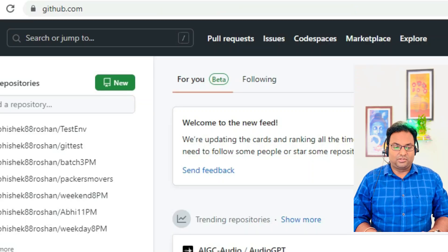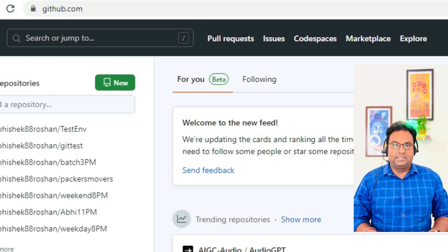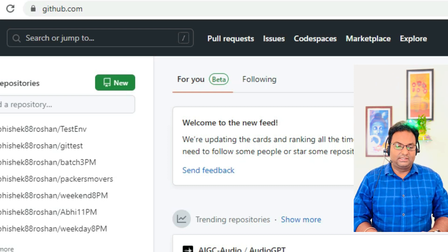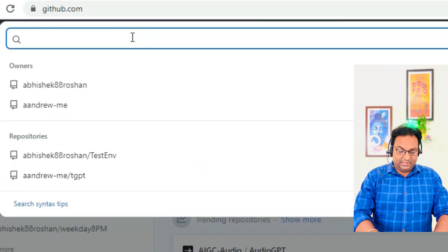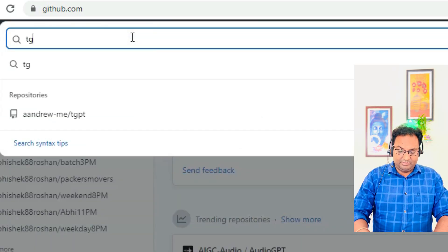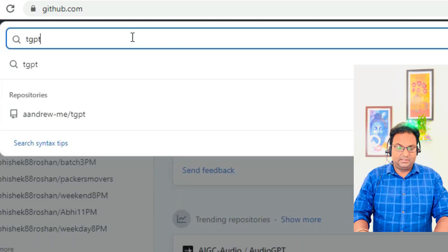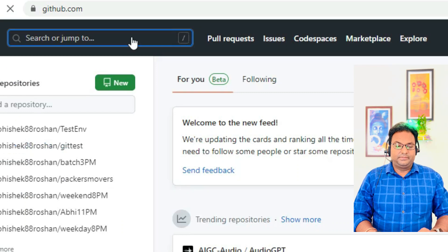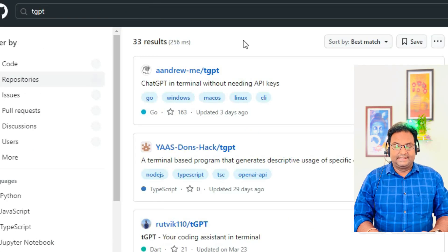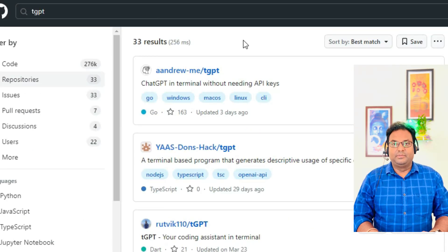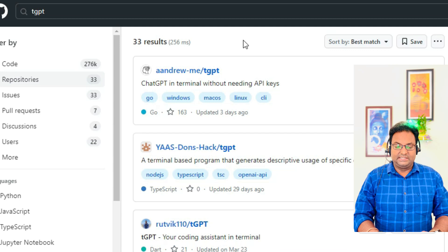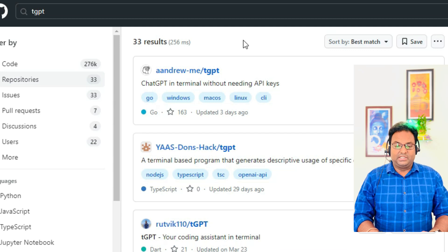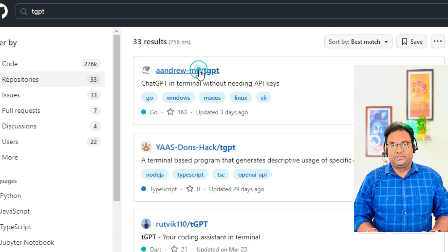You can see there will be multiple results with tgpt, but you need to click on the first URL. It will redirect you to a git repository with multiple files.